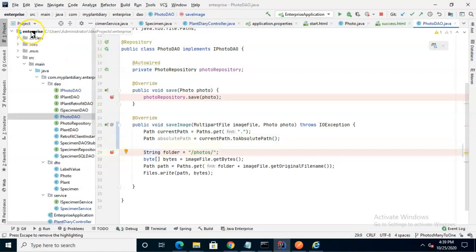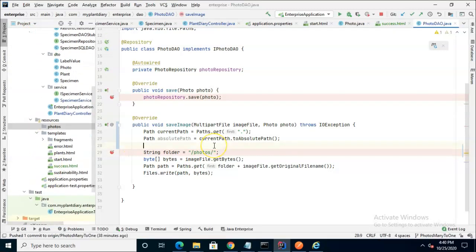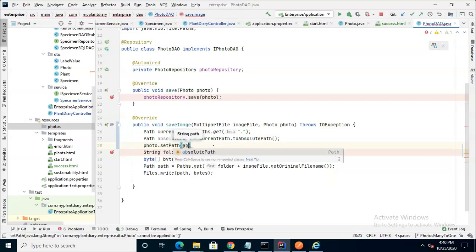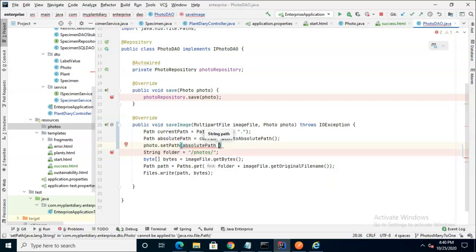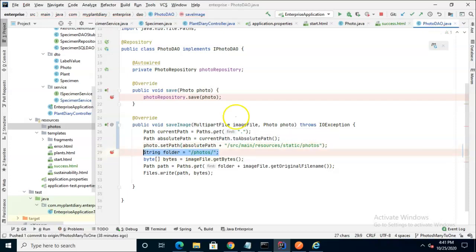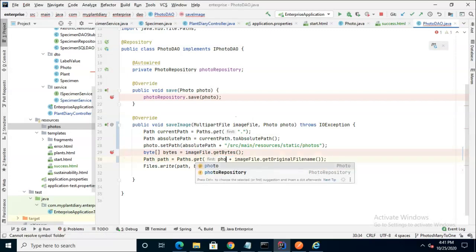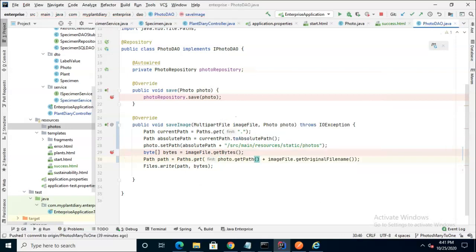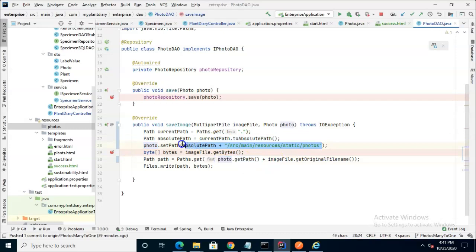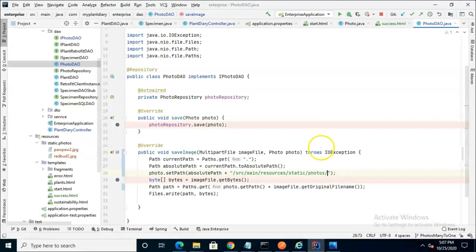Now that will take us to our project root, which is essentially what you see here as enterprise. Underneath that, we have source main and then we want to jump down to resources. So now we can say photo.setPath and we'll start with our absolutePath. Then we'll add to that the relative path of where we are right now in this project. So /src, we'll start with the slash: src, main, resources, static, photos. We no longer need this folder. And finally, we go down to our paths.get and we update the folder from the relative /photos that we had earlier to now photo.getPath. If you don't see where that came from, note that we're doing photo.setPath here and then photo.getPath here. So what we're putting into this unit is essentially this entire unit right here. Let's add an ending slash after that photos path.